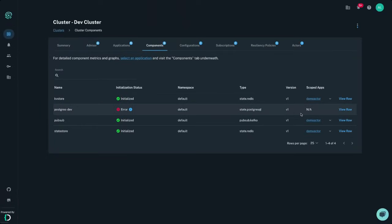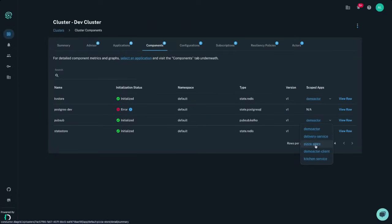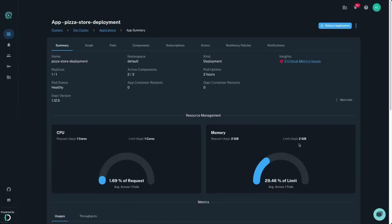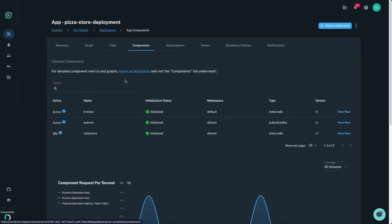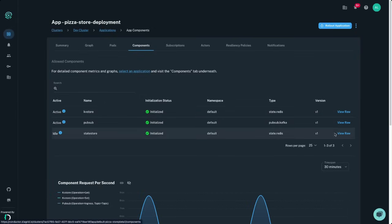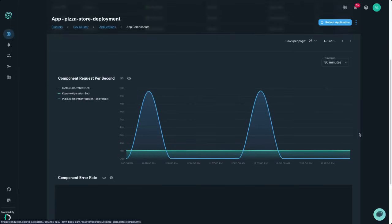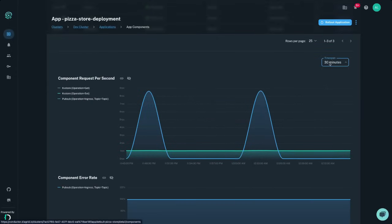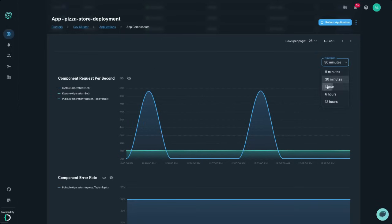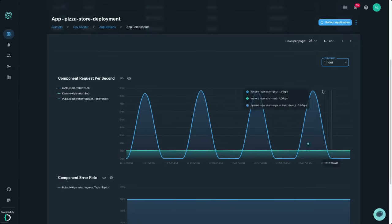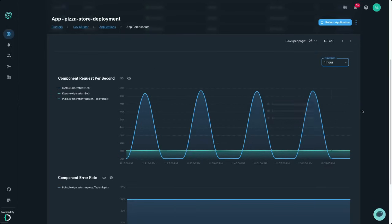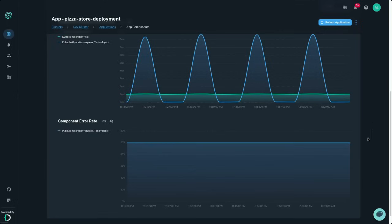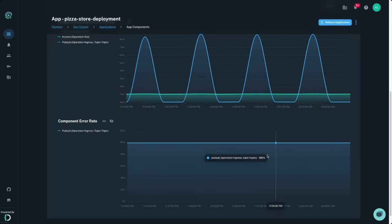Inspect the applications that your components are scoped to to ensure principal least privilege access and navigate to the application level to see component details including whether a component has been active in the past five minutes and to view the raw YAML manifest details. Here you can also view the throughput and error rate of Dapr API calls made by your app to the component to ensure that your call chains are completing successfully end-to-end.